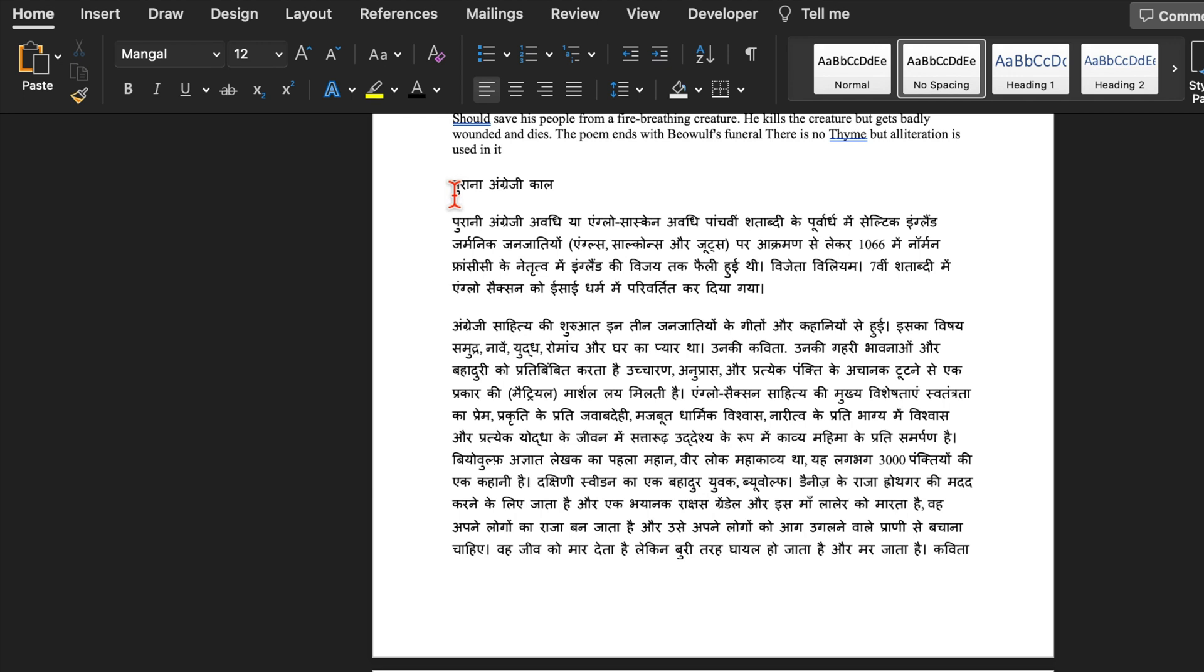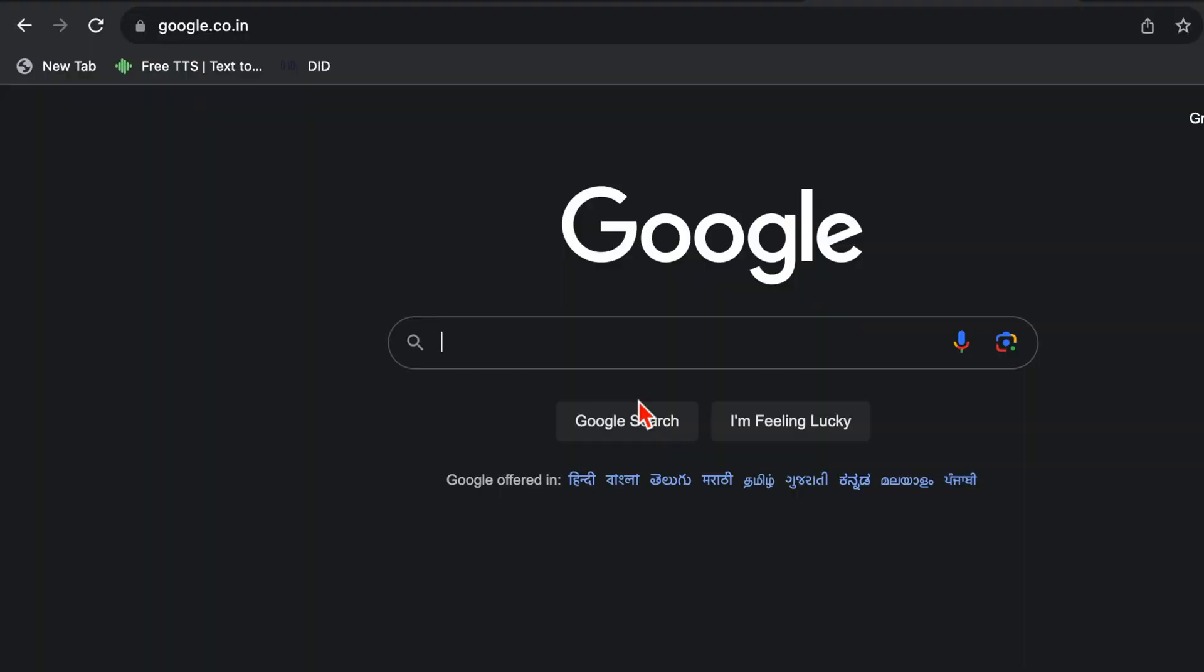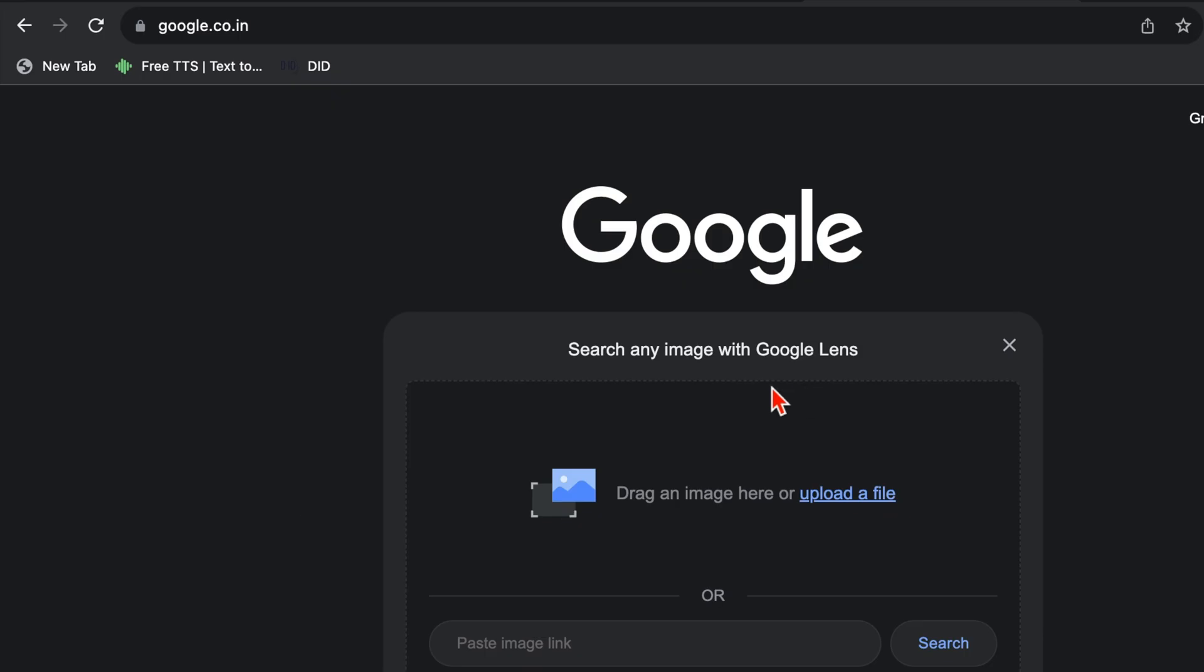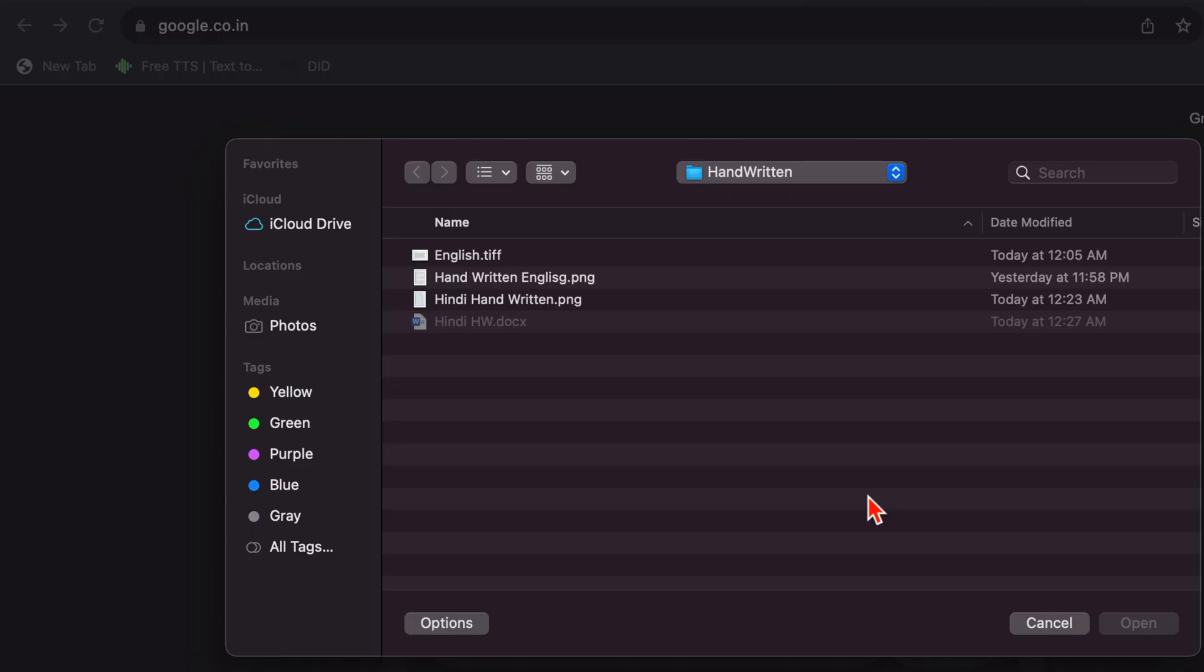Let's move to the second way. I will close this. We will open Google once again. As soon as we will open Google, on the right hand side we get two options. One is search by voice and other is search by image or lens. We will click over here, search by image. And a small window popped up. Over here we get the option of upload a file. We will click over here and now we will select our handwritten document. Open.